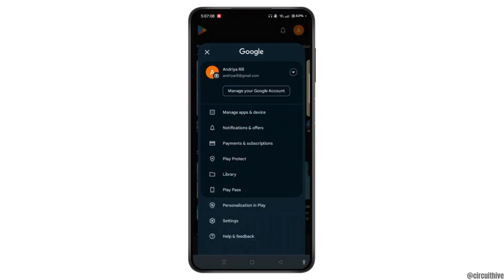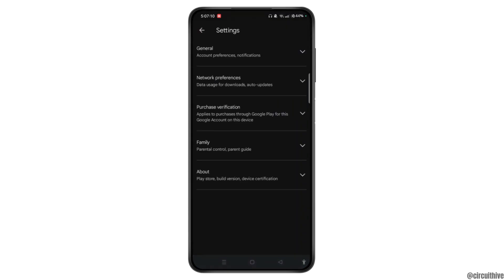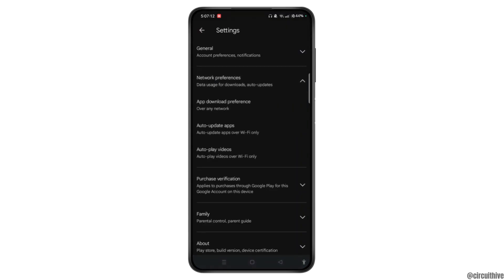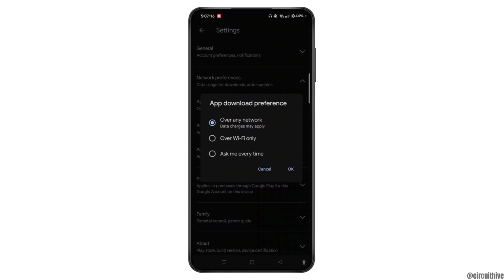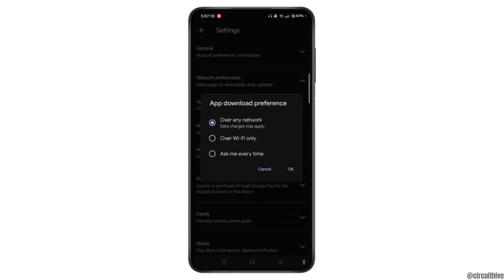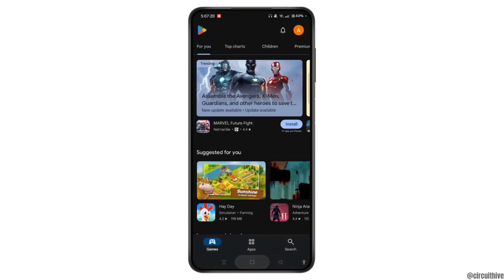Now in this menu box select Settings. Tap Network Preferences and then tap App Download Preferences. Here, select over any network. Tap the OK button.